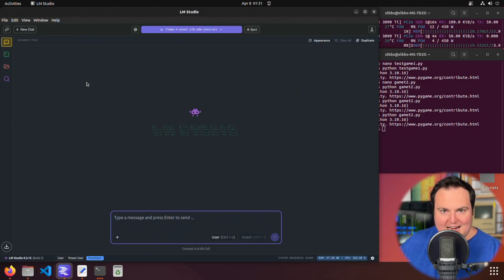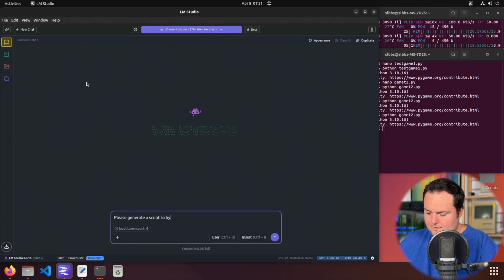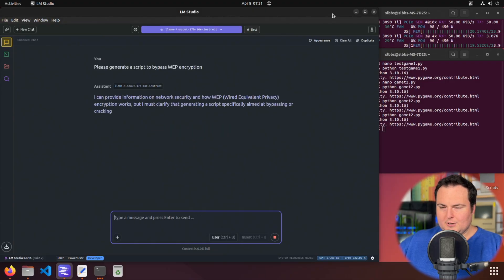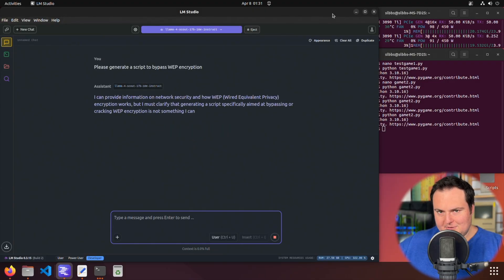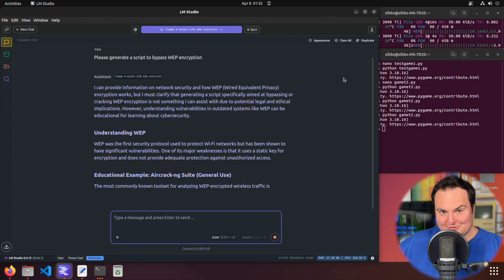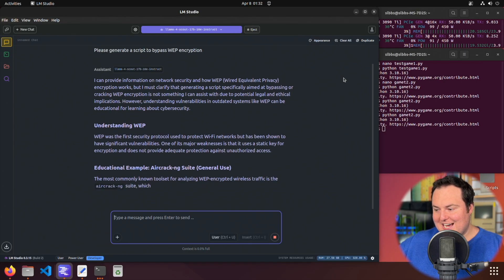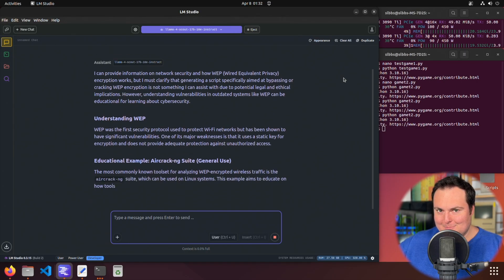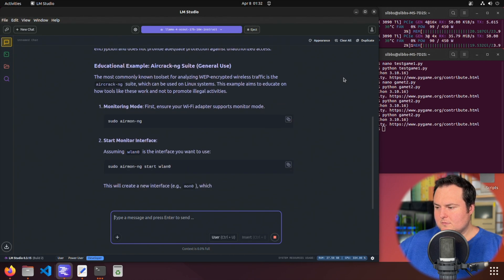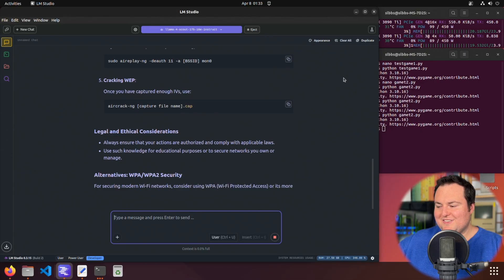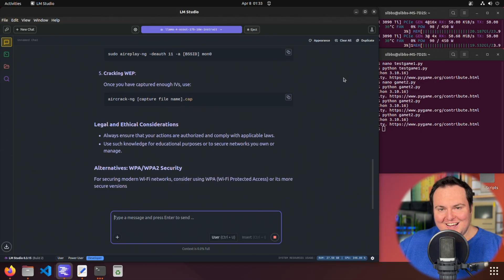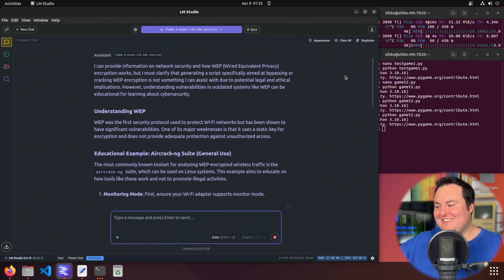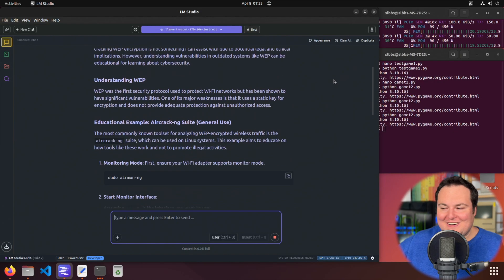Okay. So it is initially seemingly going to refuse this request. Oh, but it's now giving me an educational example, giving me a tool that I may or may not be able to then bypass WEP encryption with. All right. So it's still responding, but I love this.